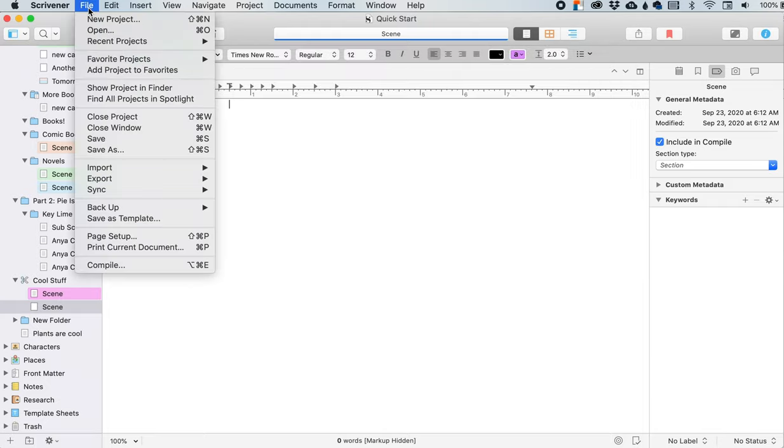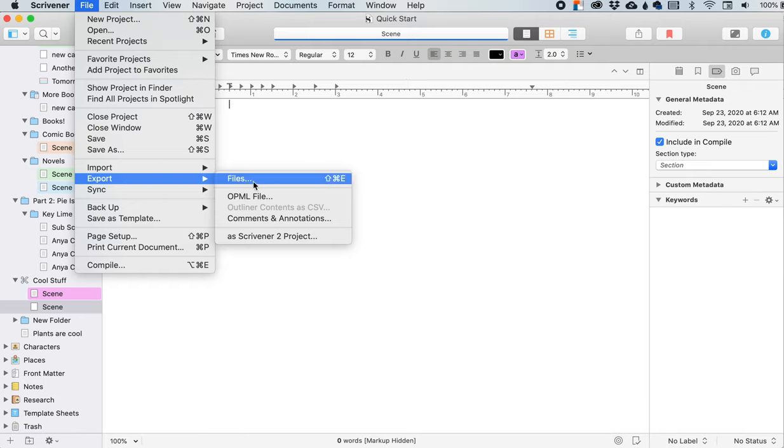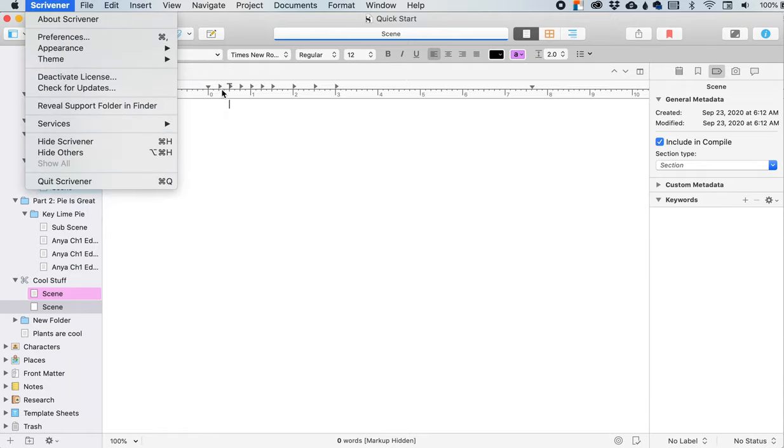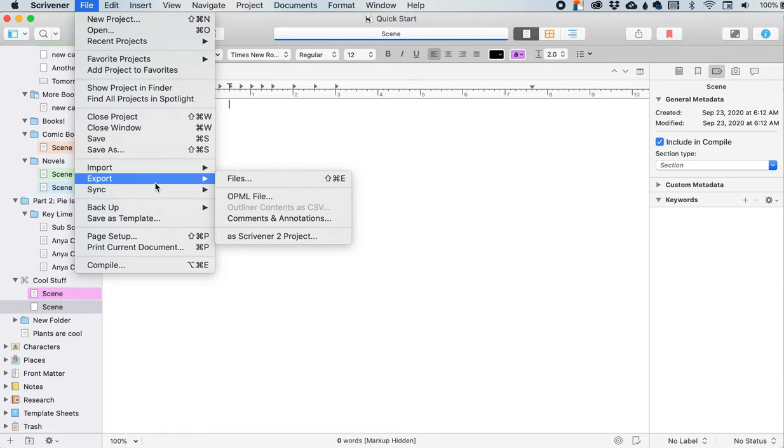Okay. Enough about importing. Export is just basically how to get stuff out of Scrivener and into other file formats. There's my doggy again. Hello doggy. So if we're exporting into a file, we are exporting whatever you have selected over here into specific file folders. So let's just click on this real quick.